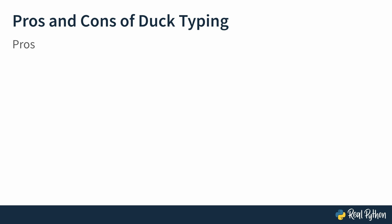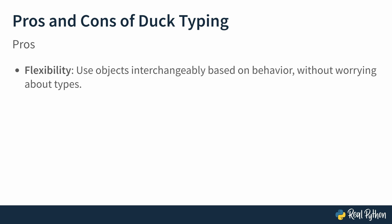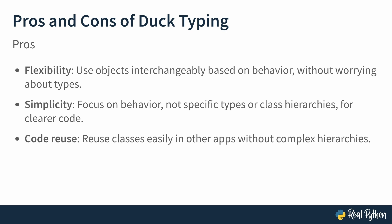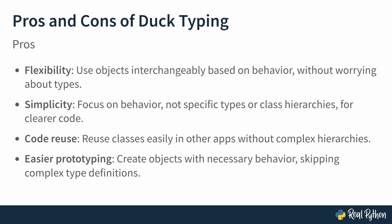Duck typing isn't just a cool concept. It actually makes your code more flexible and easier to work with. And here's why. You can use different objects interchangeably as long as they have the right behavior. No need to worry about their exact types. Simplicity. Instead of focusing on what class an object belongs to, you just care about what it does. Code reuse. You can reuse classes in different contexts without forcing them into a rigid inheritance structure. Easier prototyping. You can create objects with necessary behavior and skip complex type definitions.